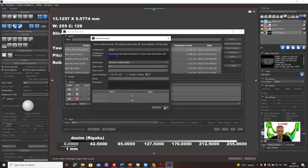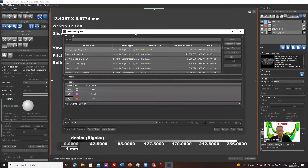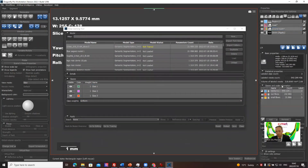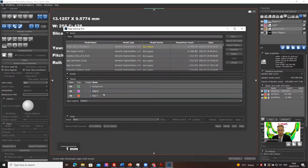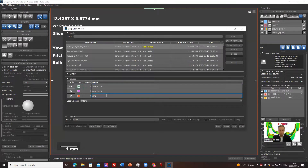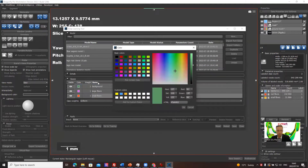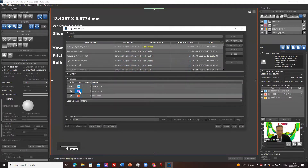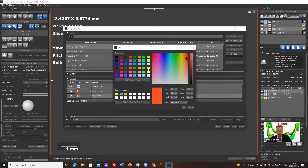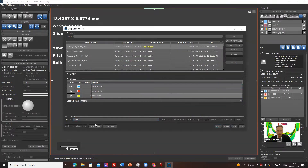We have class one, two, three — the order follows the multi-ROI order: background, then the fiber classes. The colors may differ so let's make them consistent, keeping the names as well: background, large fibers, and small fibers with a yellow-orange color. You need to be consistent with your naming and colors.